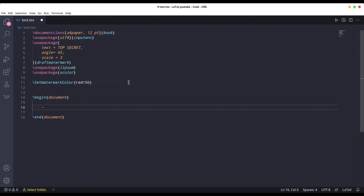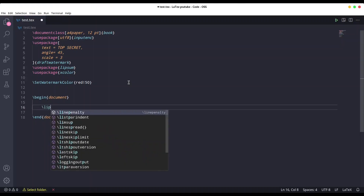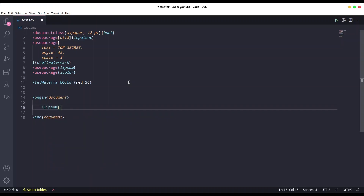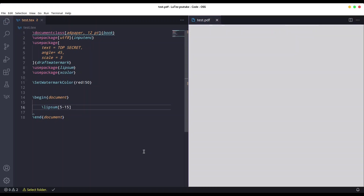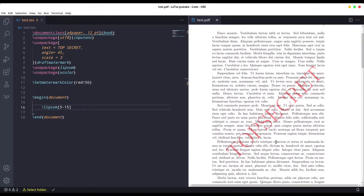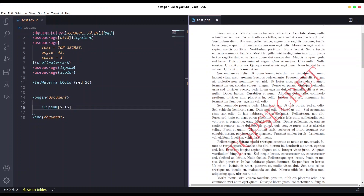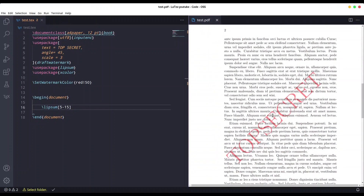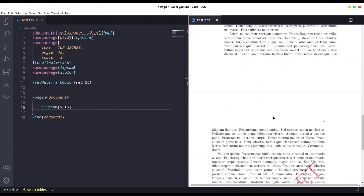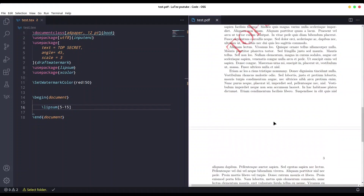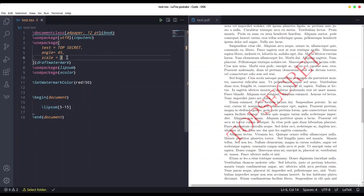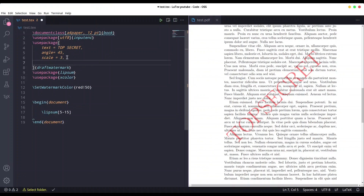Now I'm just going to put some text to our screen with the lipsum command. Save it and let's see what we have. You can see we have our top secret watermark over our entire page — second page too, third page too. Let me show you that the first page only command works as well.